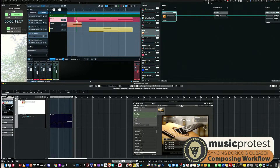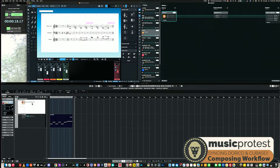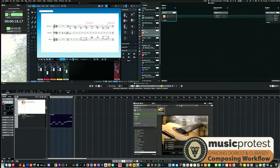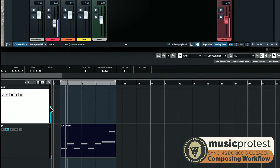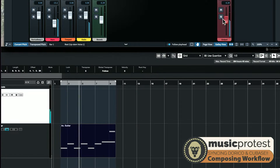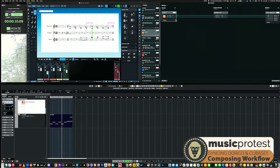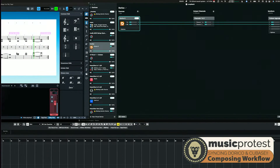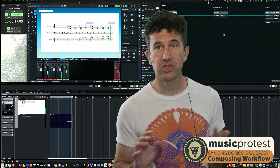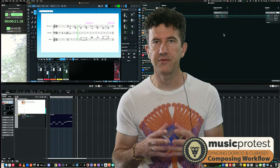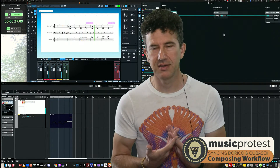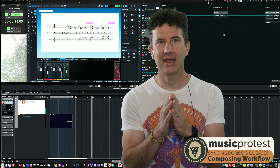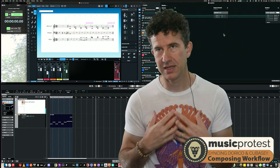When I hit play in Cubase with the guitar muted, you can see the Dorico meter displaying audio — the same audio coming out of Dorico is passing through Loopback and appearing in Cubase. If you have questions about any of this, don't hesitate to post in the comments. It took me a while to figure out, but I feel really confident about how it works now and I'm happy to help.